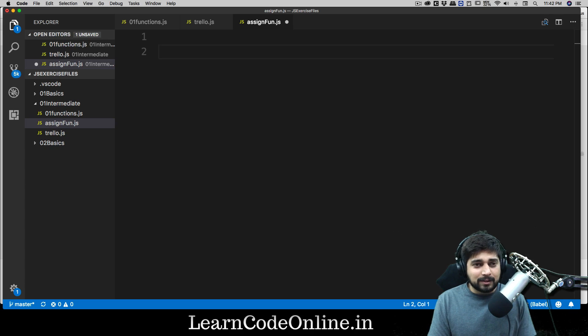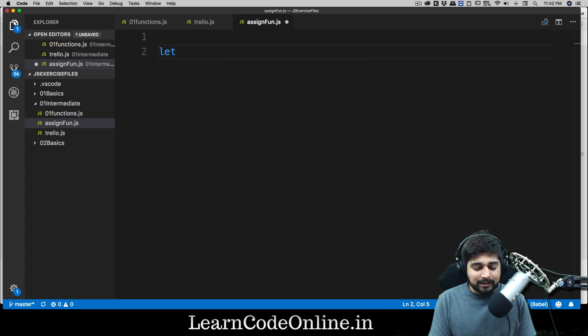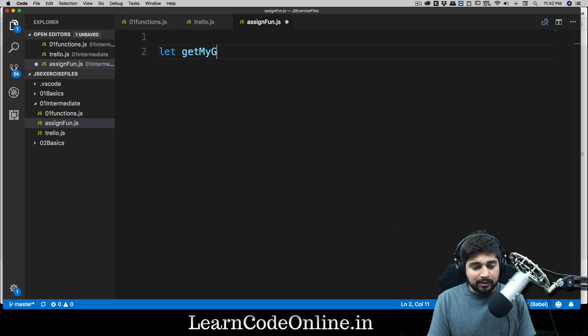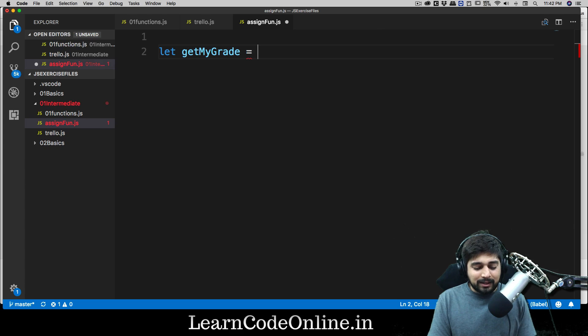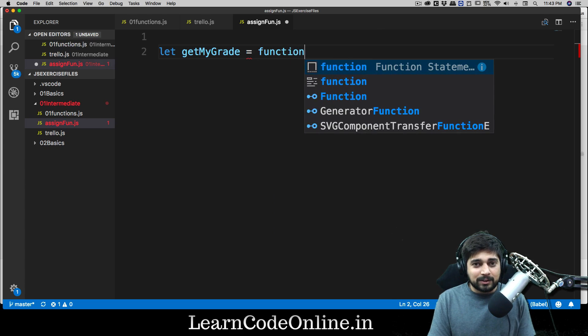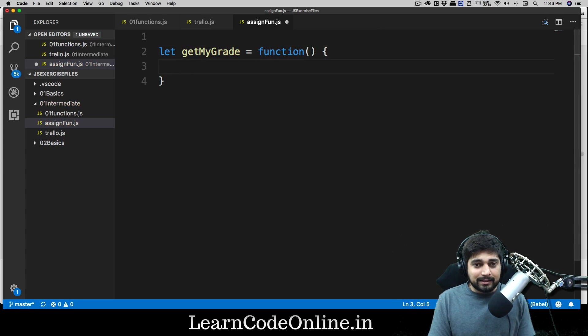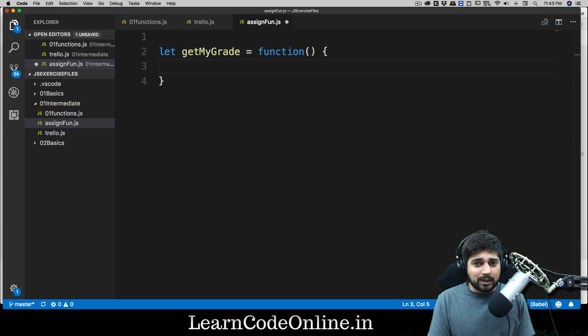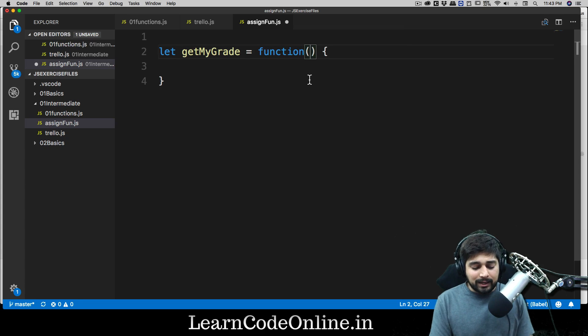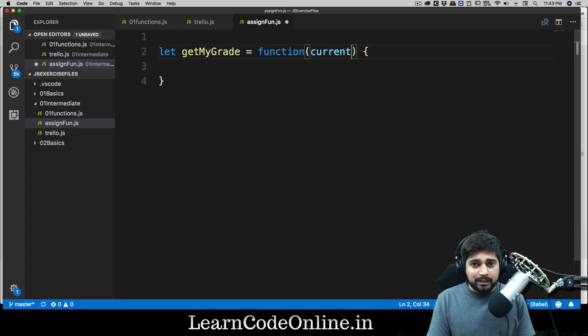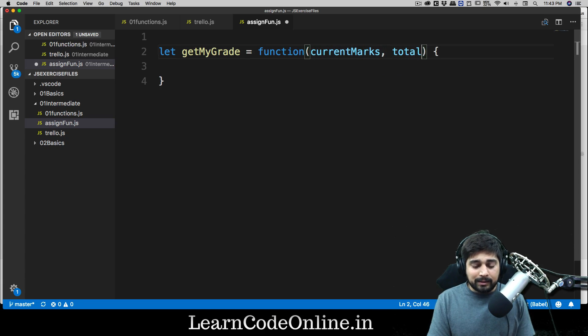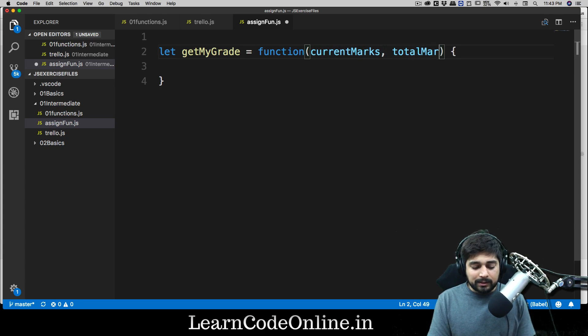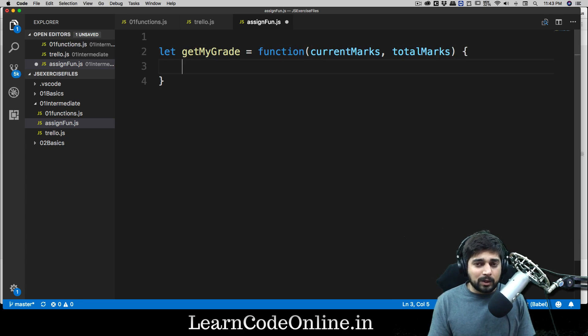What we'll be writing is a simple function. First of all, let's create let getMyGrade, and that is going to be equal to function, pair of parentheses, and that's it. Now there are other ways of writing functions as well. This function is going to be expecting two things: your current marks and your total marks.